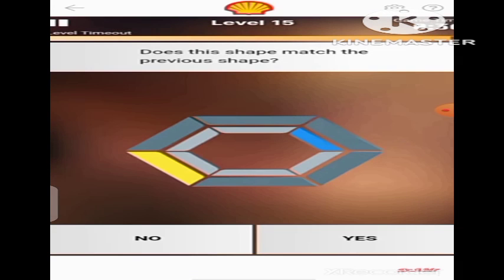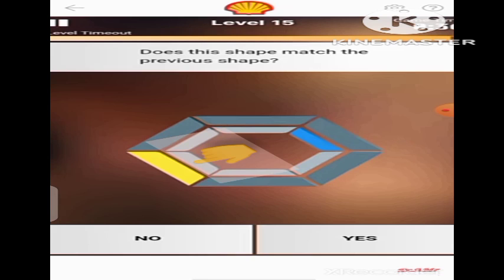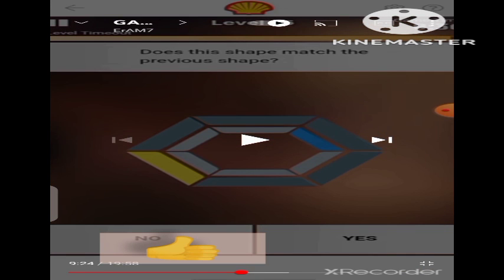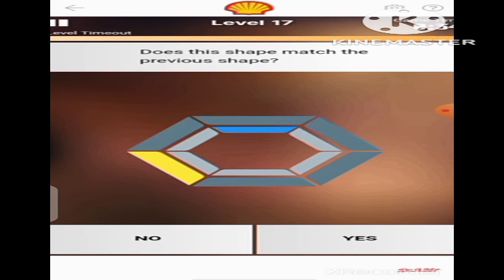Does this shape match the previous shape? Of course no. Because the yellow band was here and now it moved to the side, and the blue band was also here but now it moved to the side. So it does not match the previous shape, so we are going to click No. Now, did you notice that the blue band changed position but the yellow band didn't change? So this is kind of tricky. For the yellow band it matches, but for the blue band it does not, because the blue band moved from here to here while the yellow band remained in the same position. If you are not careful enough, you might click Yes, but it doesn't match. So we are going to click No.